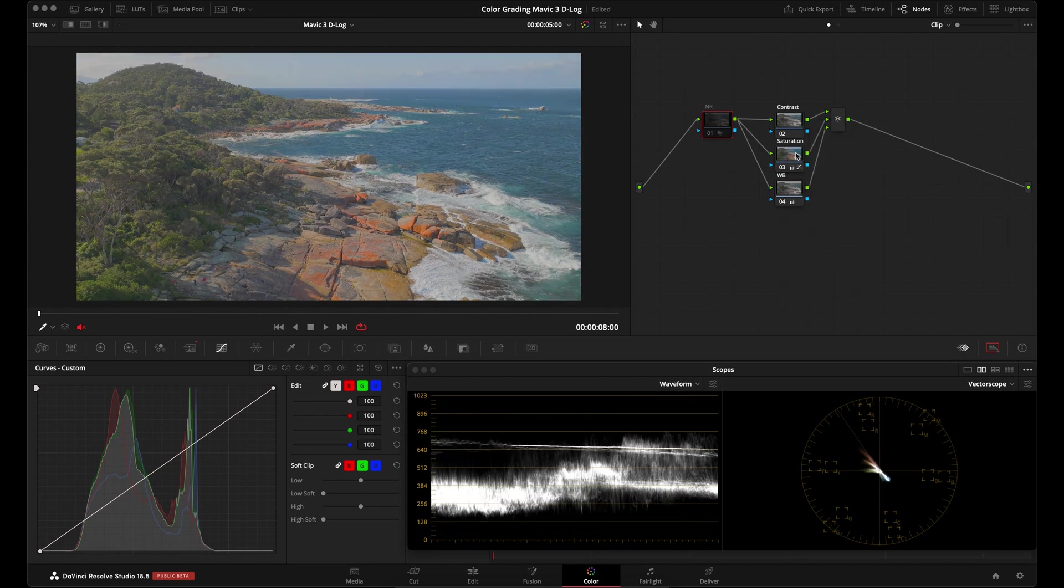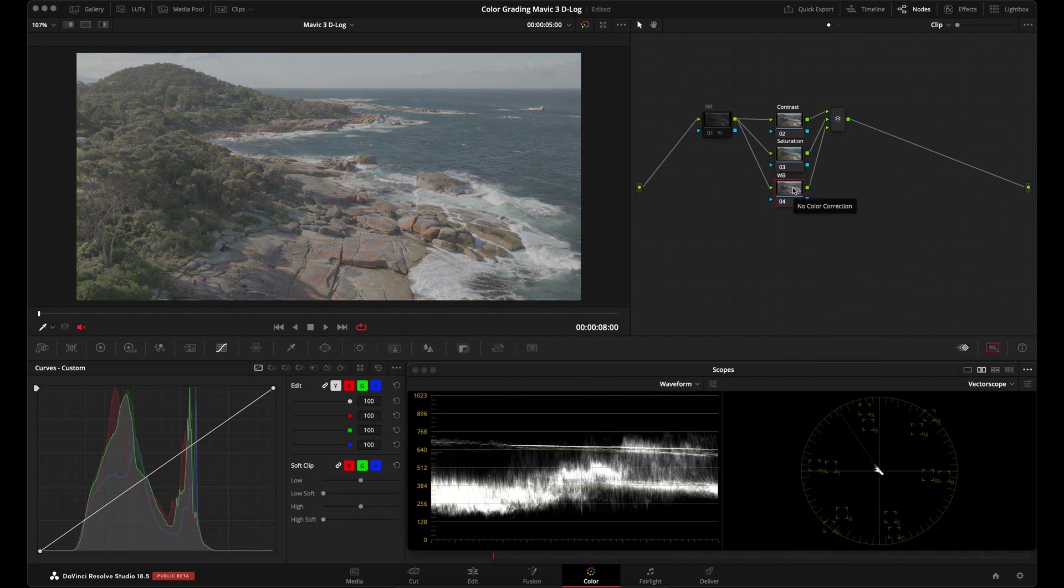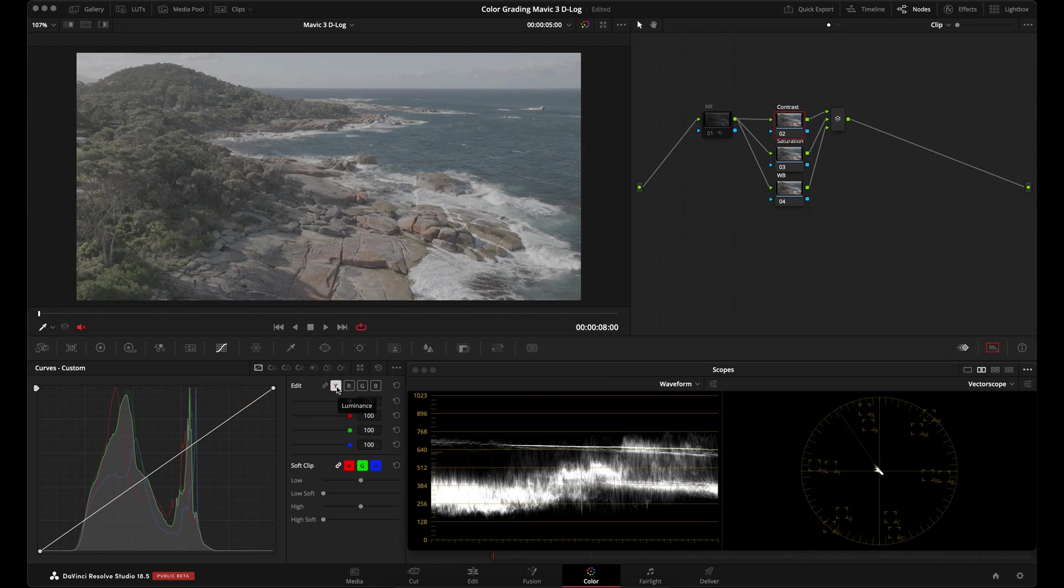I'll go ahead and reset these nodes. And this is our original Mavic 3 D-Log M footage. So the first thing we're going to adjust is our contrast. I'll go to my contrast node. Then I'm going to go over to my luminance curve and I'm going to click on it so that it unlinks from the RGB curves.